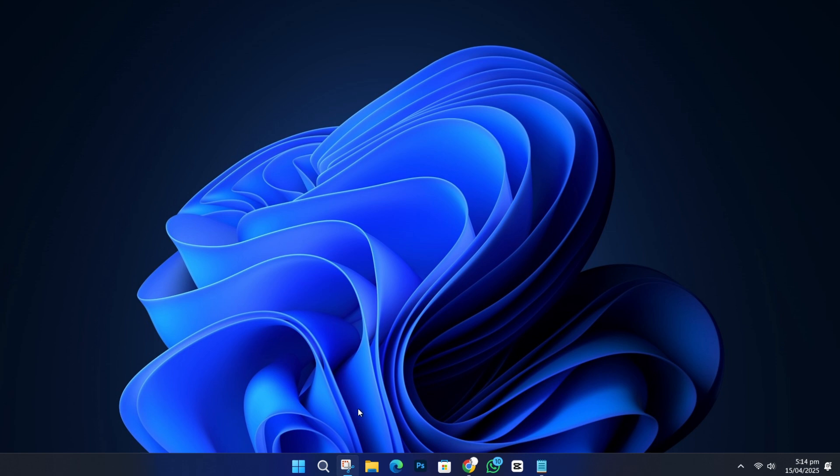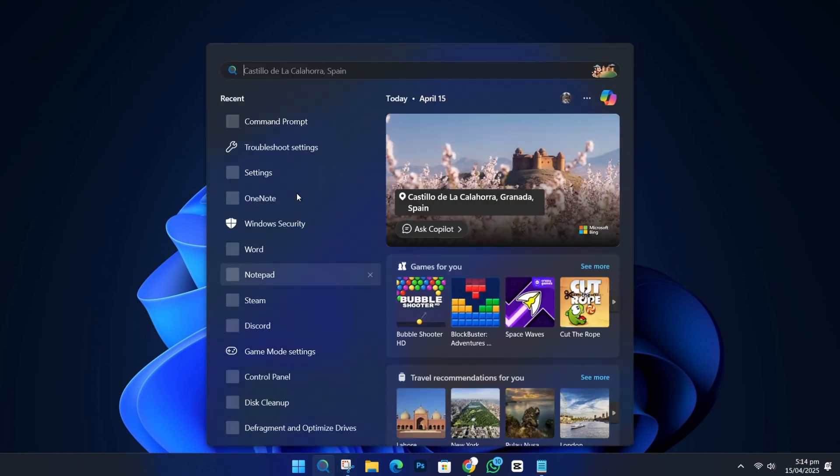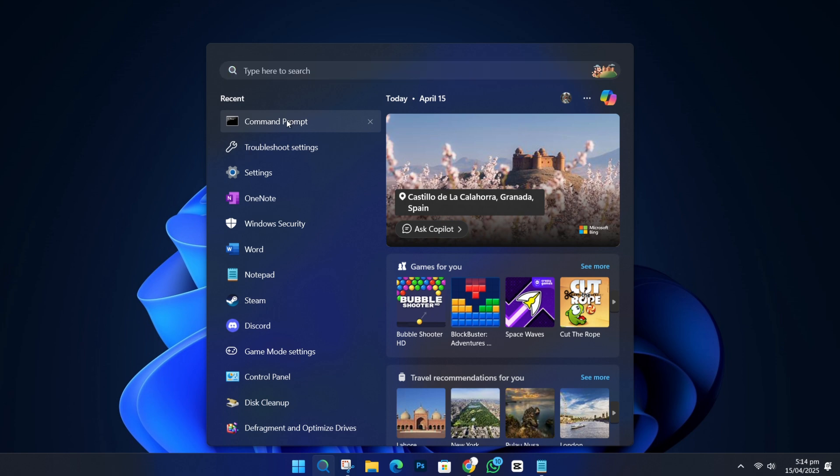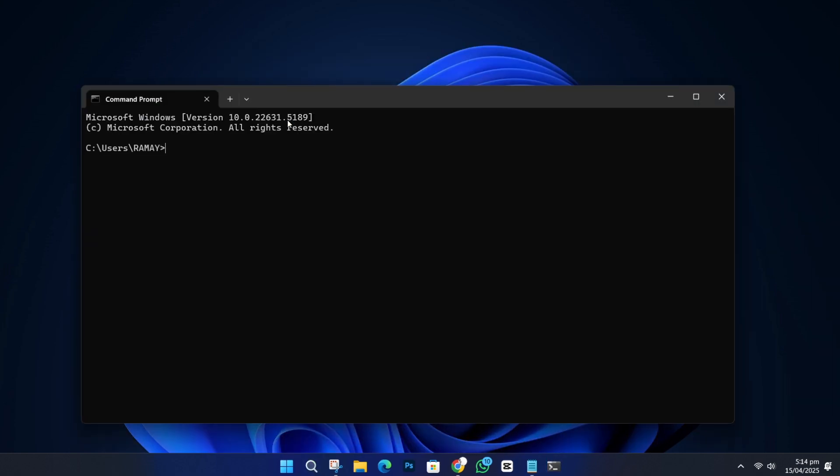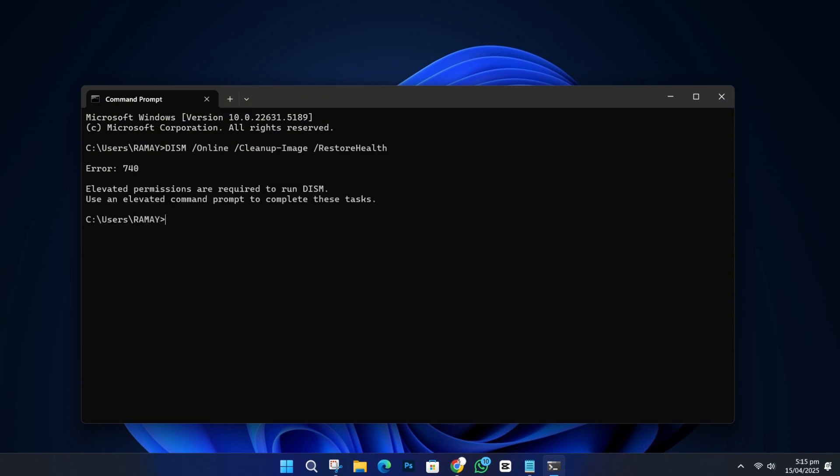If not, there is one more thing you can try. Open the Start menu, search for Command, right-click, and Run as Administrator again. Now type this command and press Enter. DISM /Online /Cleanup-Image /RestoreHealth. This will scan your system for any broken or missing files. It might take a few minutes. Wait for it to reach 100%.